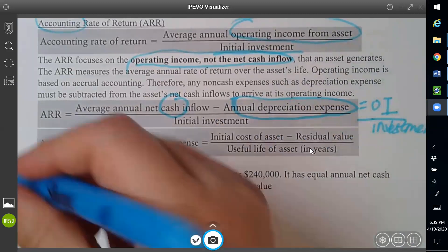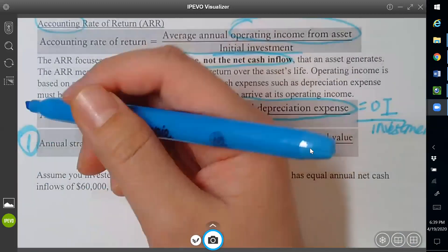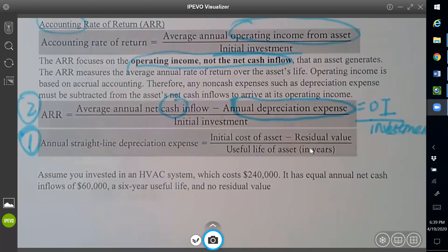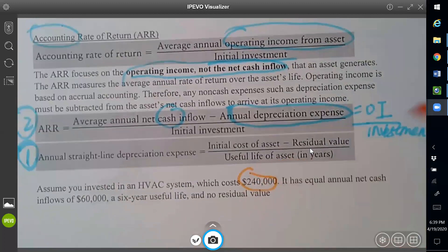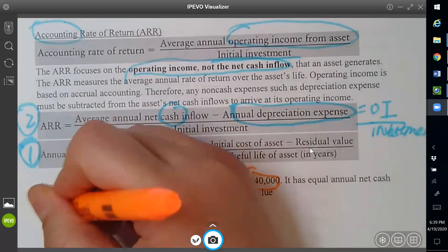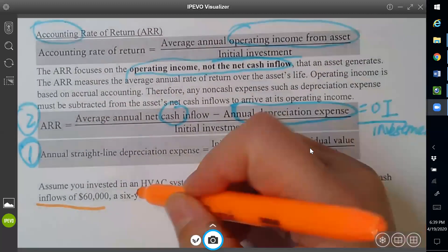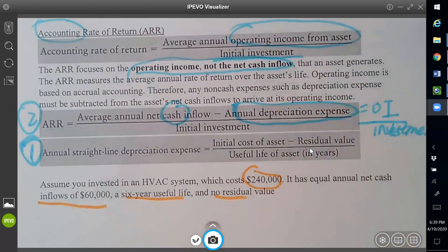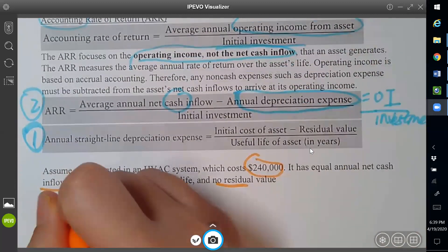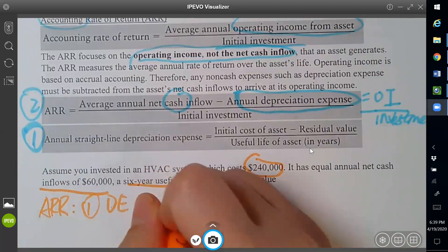It's your initial cost minus residual value, divided by the useful life of the asset. So basically two steps: first, get the depreciation expense; second, get your accounting rate of return. Let's look at this example together. Assume you invested in a system with a cost of $240,000, annual net cash inflow of $60,000, a 60-year useful life, and no residual. So we're asked about the ARR.